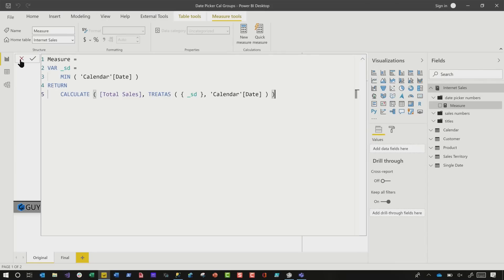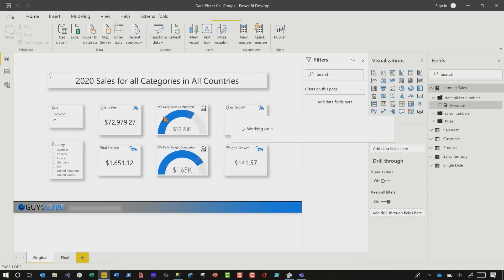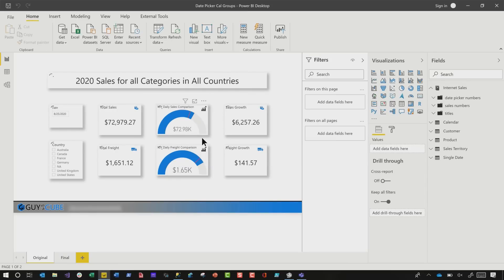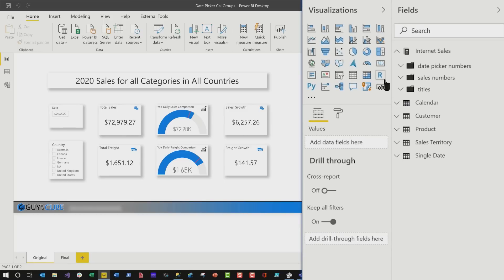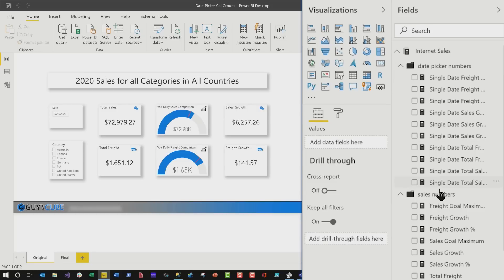To create this dashboard so that it uses the single date — my date picker — I literally have to take all of my existing measures, or just the measures I'm displaying on this page, and reproduce them. That's not efficient. People were really vocal about it, and I appreciate it. I had a dumb look on my face, but I got an idea. I think I know how to fix this.